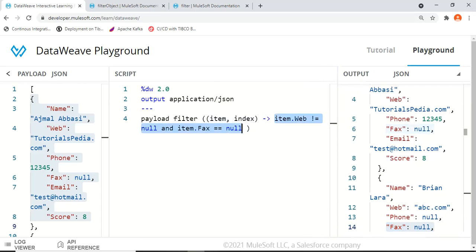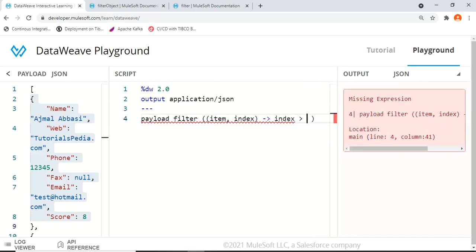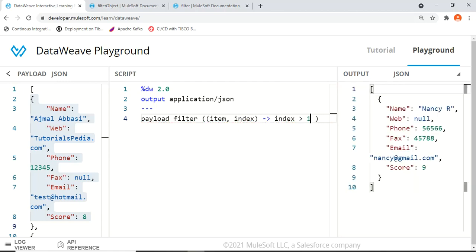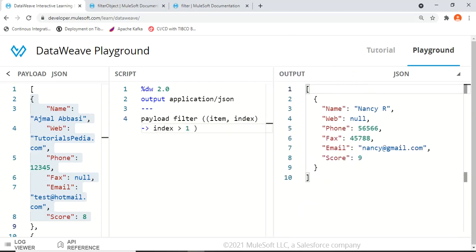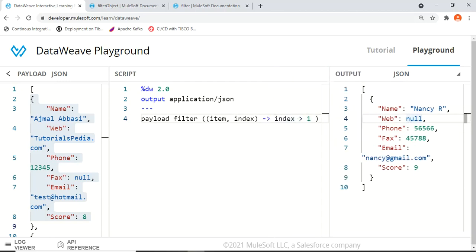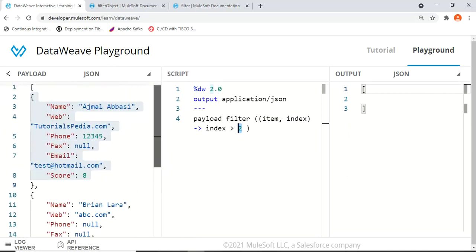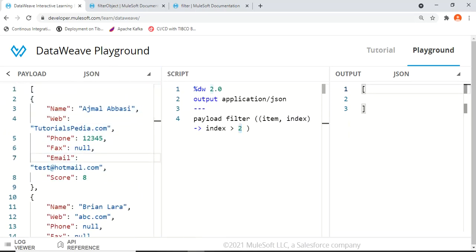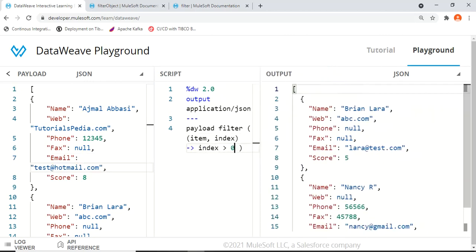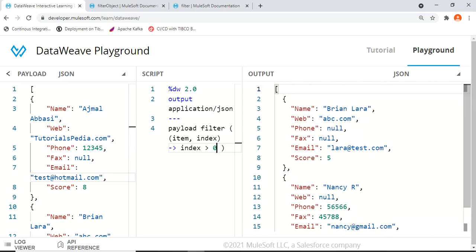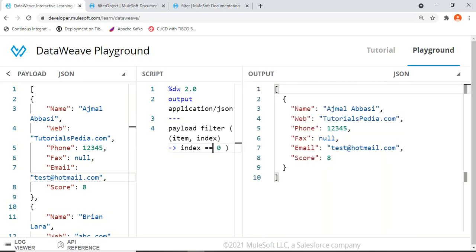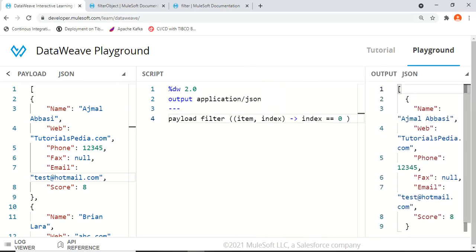We can also filter by index. index > 1 gives us results only from index 2 onward, returning just Nancy. index > 2 returns nothing since we only have indices 0 through 2. index > 0 returns all users except the first, since that user has index 0. Using index == 0 returns only the first user, Ajmal Abasi.